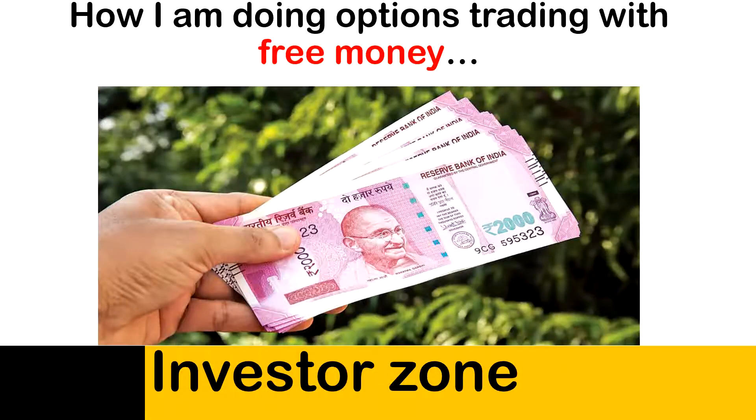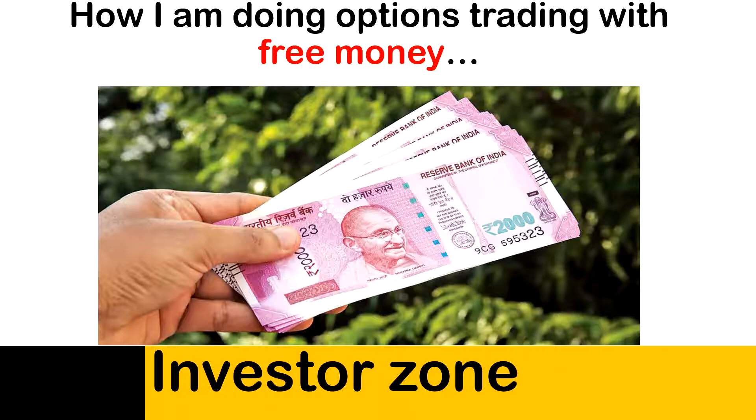Hello everyone, welcome to Investor Zone YouTube channel. Today we are going to see how to trade with free money. Don't get wrongly interpreted with the heading - let me explain how I am doing trading with free money, then you decide whether it is free money or something else. Let's get into the video.